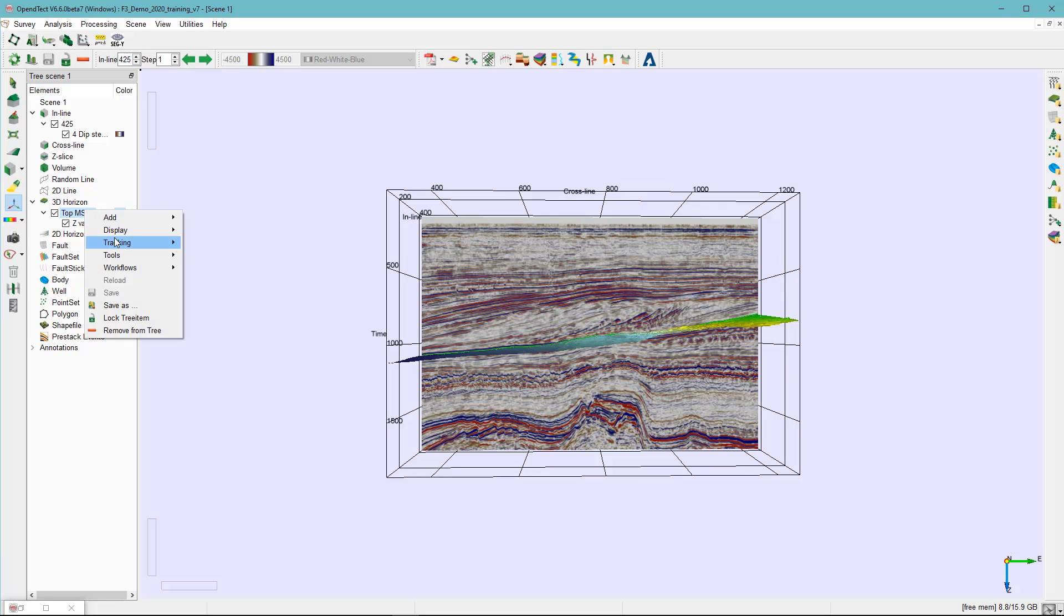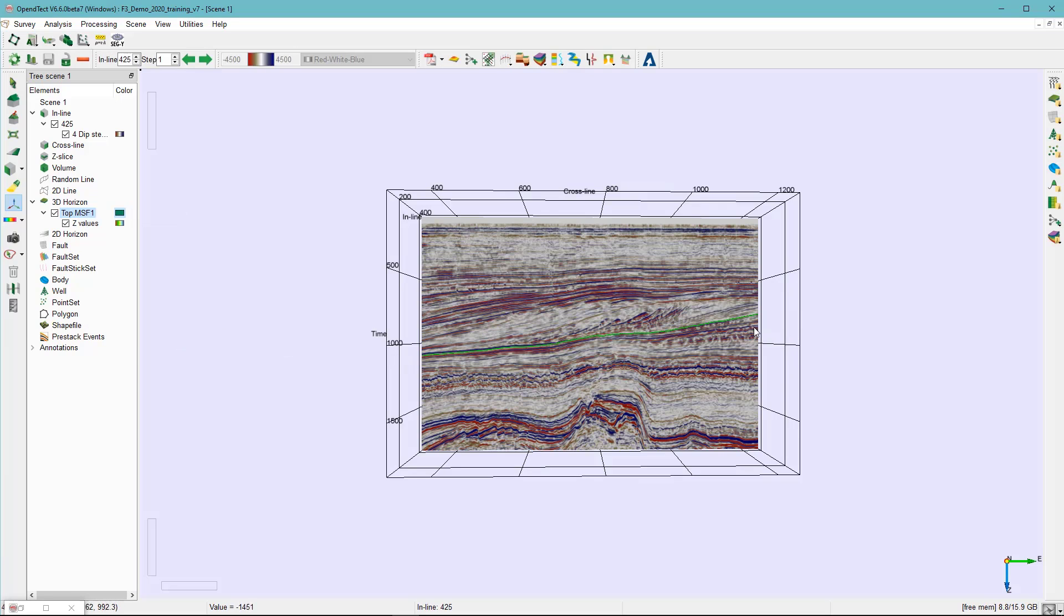Also, you can display it on the section only. You can see this is the horizon.